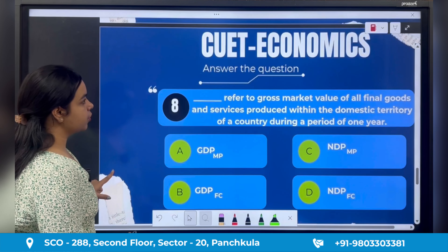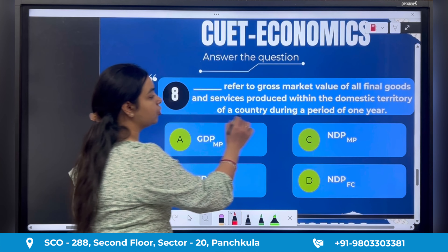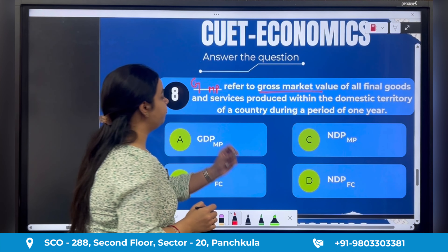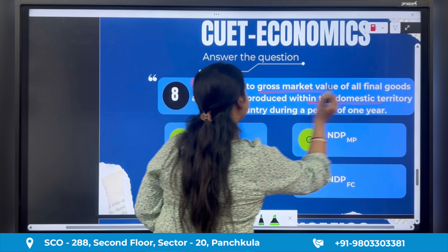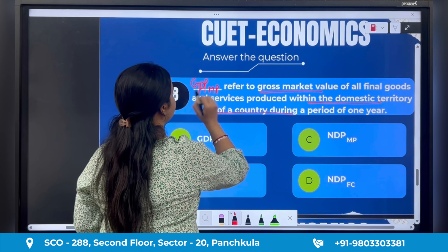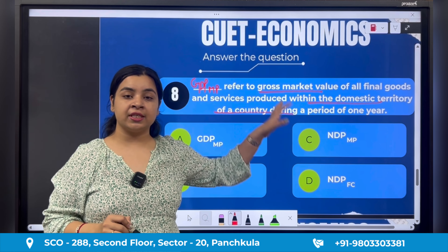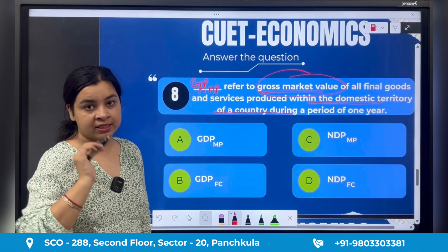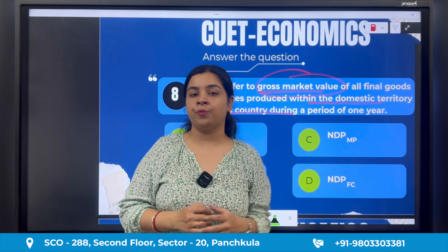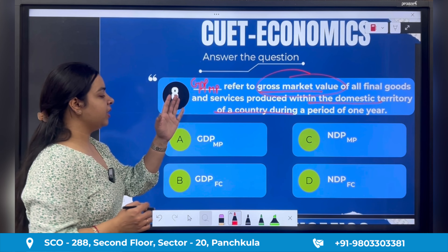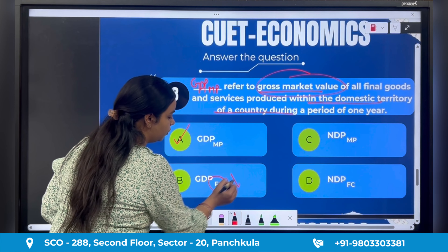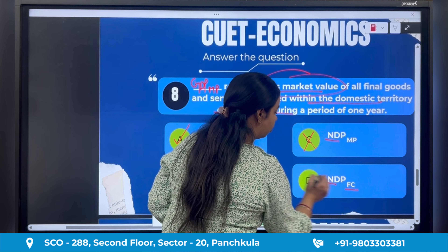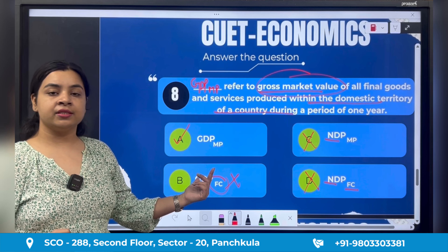Eighth question: 'Dash refers to gross market value of all the final goods and services produced within the domestic territory of a country.' This is a gross concept measured at market price, and it is a domestic concept — so this question is talking about GDP at MP. Gross market value means total money value measured at market prices of goods and services produced in the domestic territory. Factor cost is not correct because market value is mentioned. Net is not correct because gross is mentioned. The right answer is GDP at MP, option A.